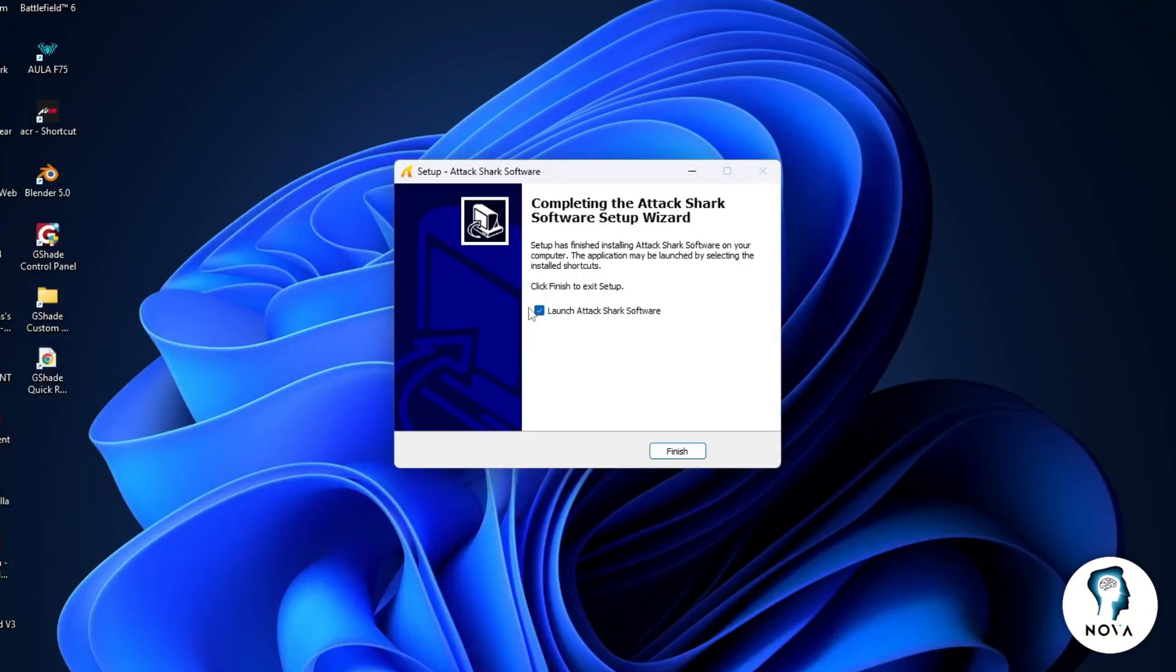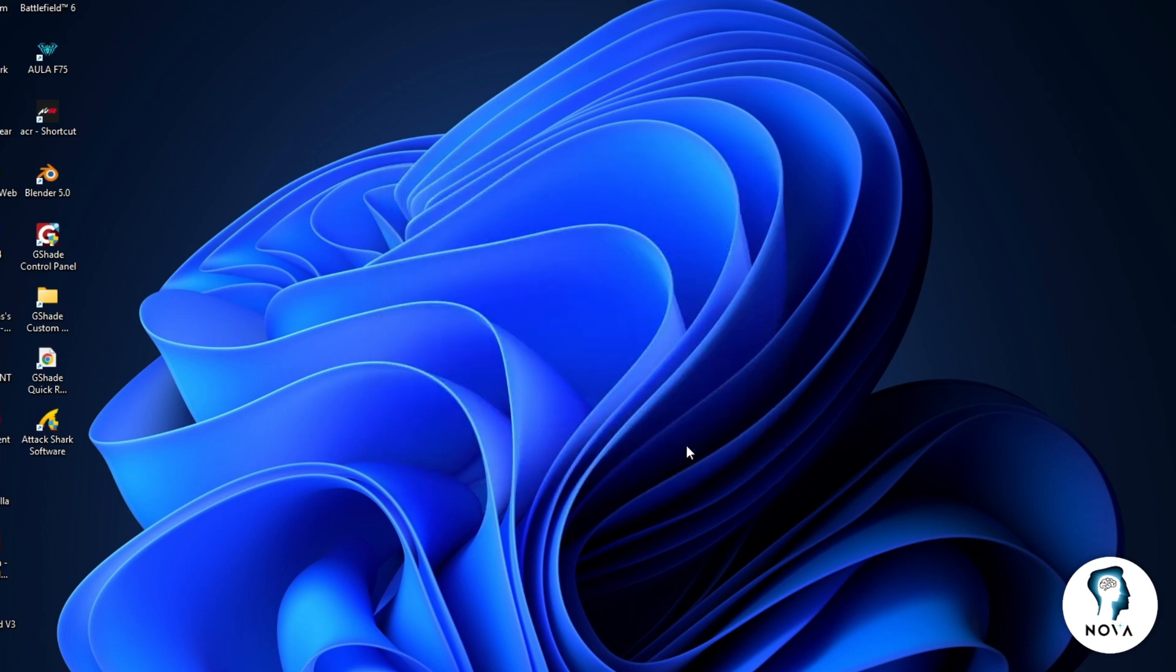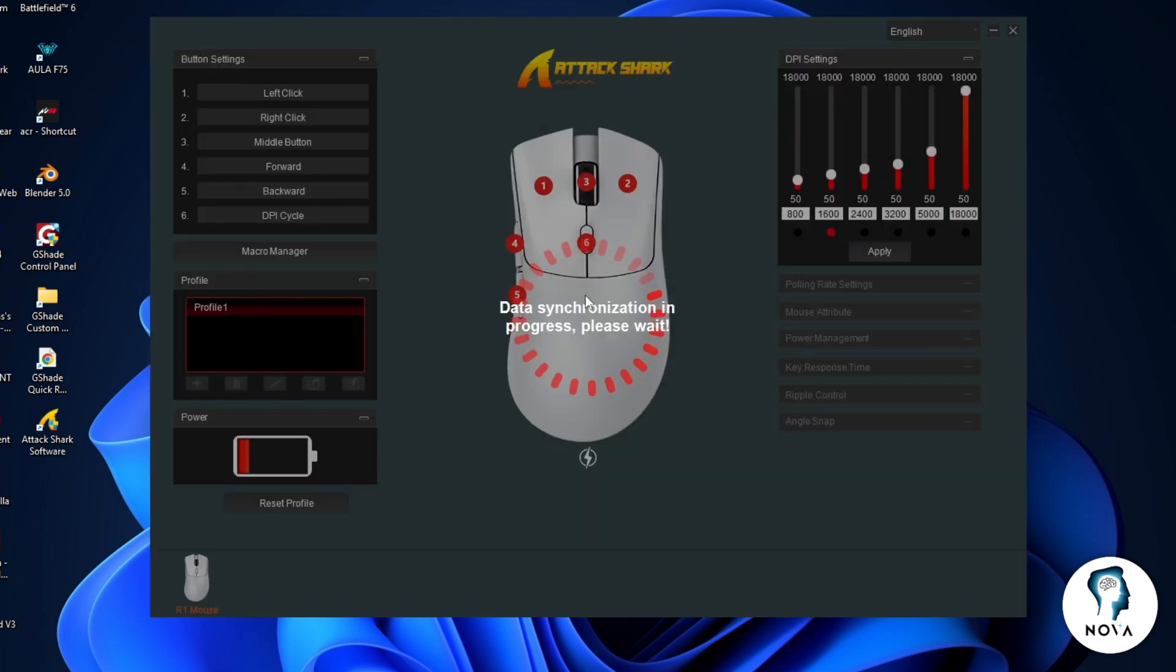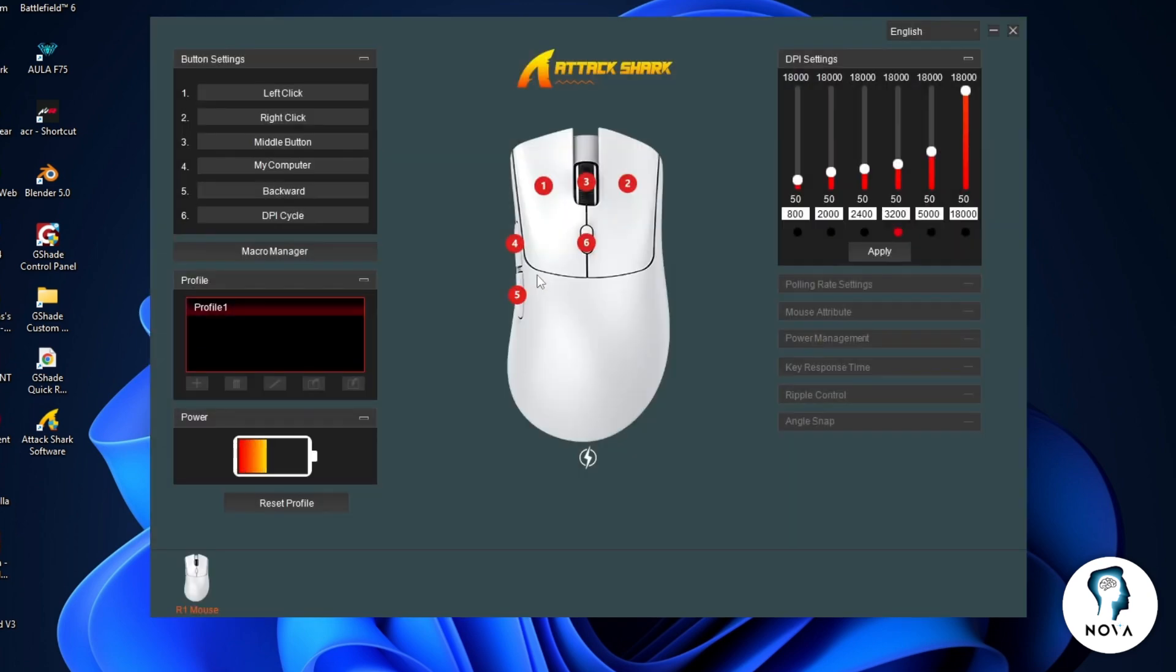open the AttackShark software from your desktop or start menu. When the software opens, you will see the main mouse interface in the center. The mouse image shows numbered buttons.